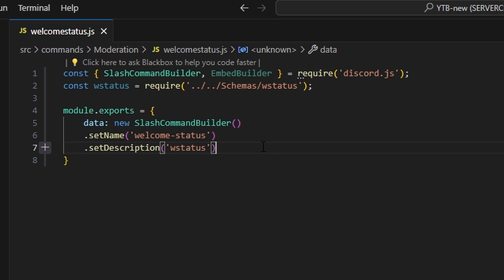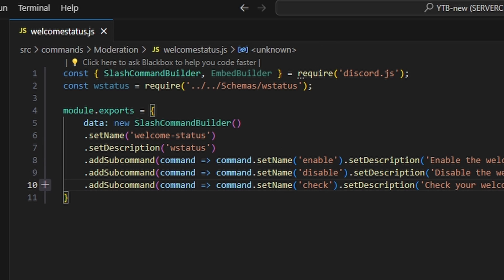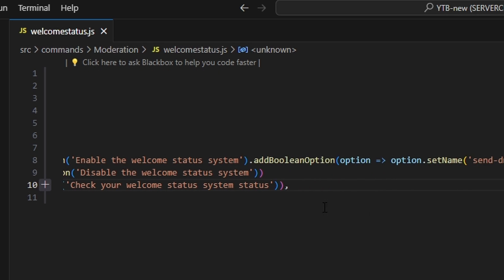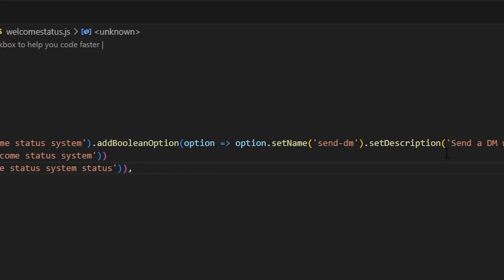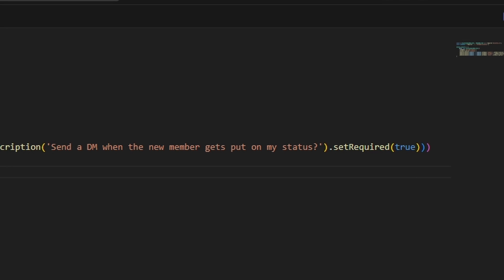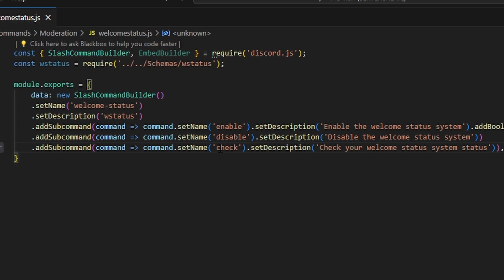Then we're going to create three subcommands. The first one is going to be enable with the description of enable the welcome status system. We're going to add a boolean option with the name send DM, with the description send a DM to the new member that gets put on my status, and set required to true. Our next subcommand is disable with the description of disable the welcome status system. And our third subcommand is check with the description of check your welcome status system status.